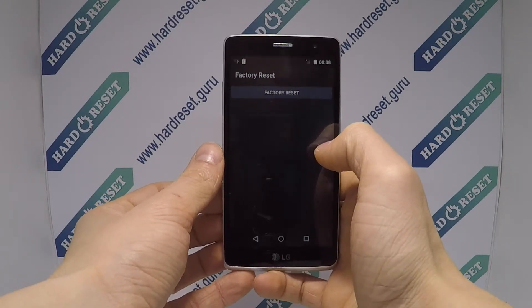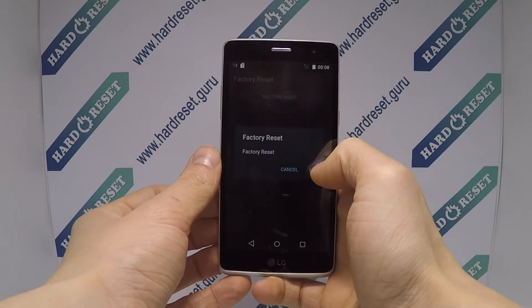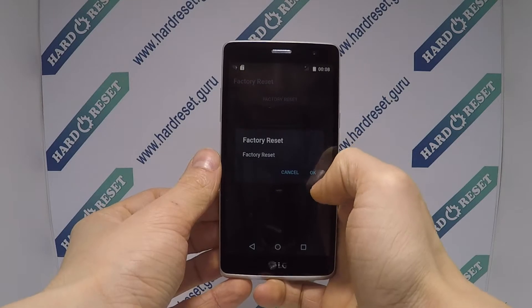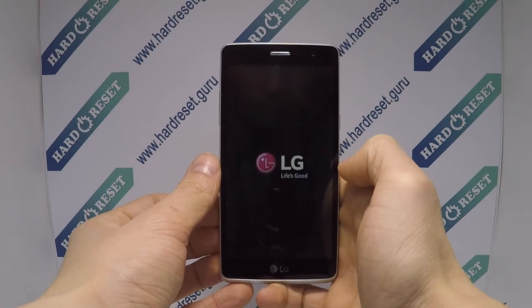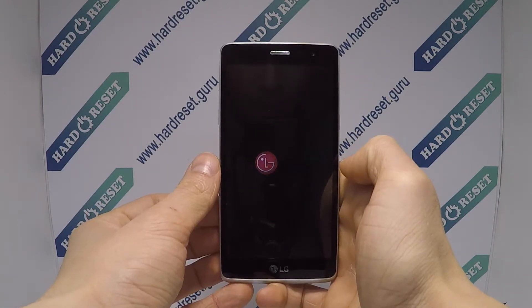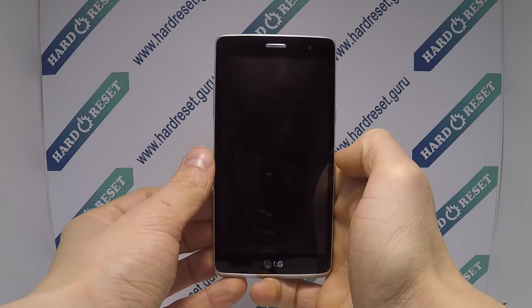Finally, confirm factory reset. Click OK. Your device will now restart.